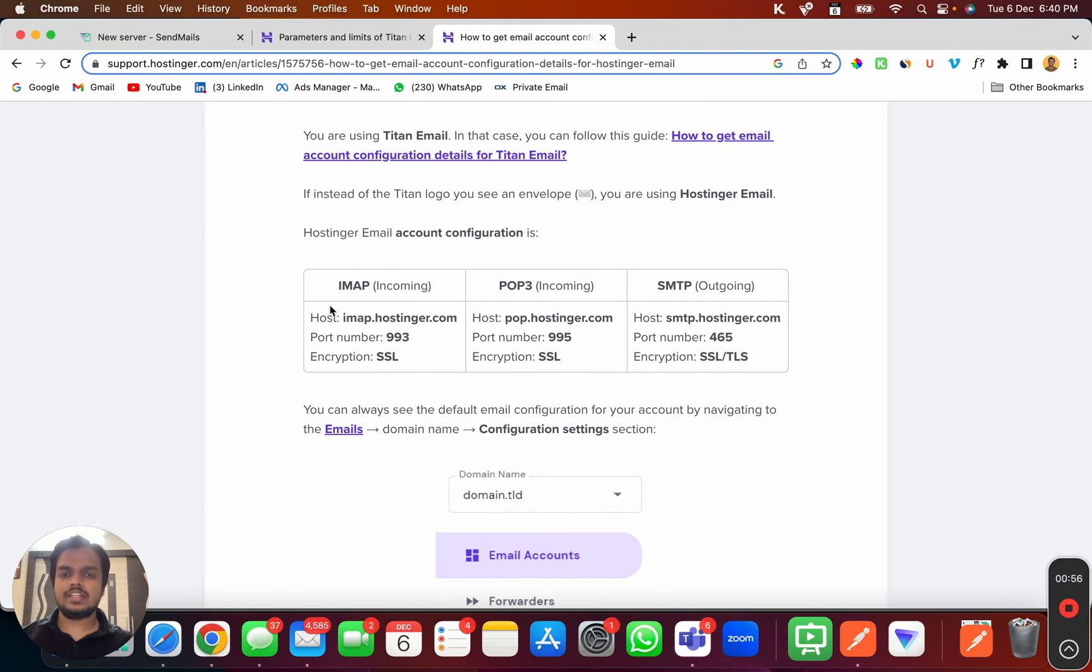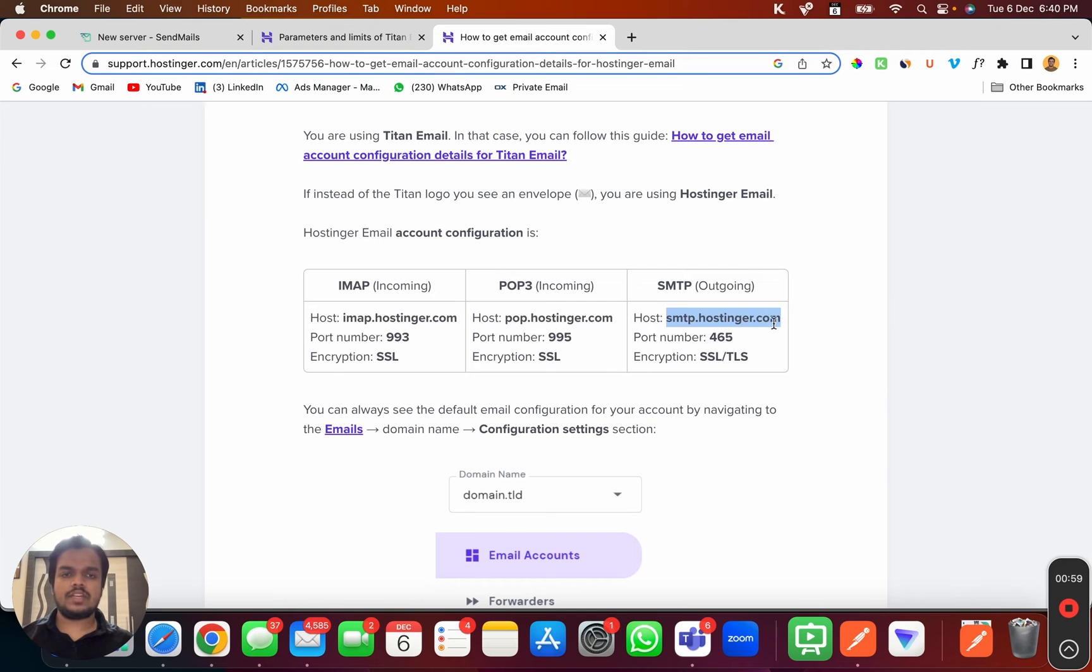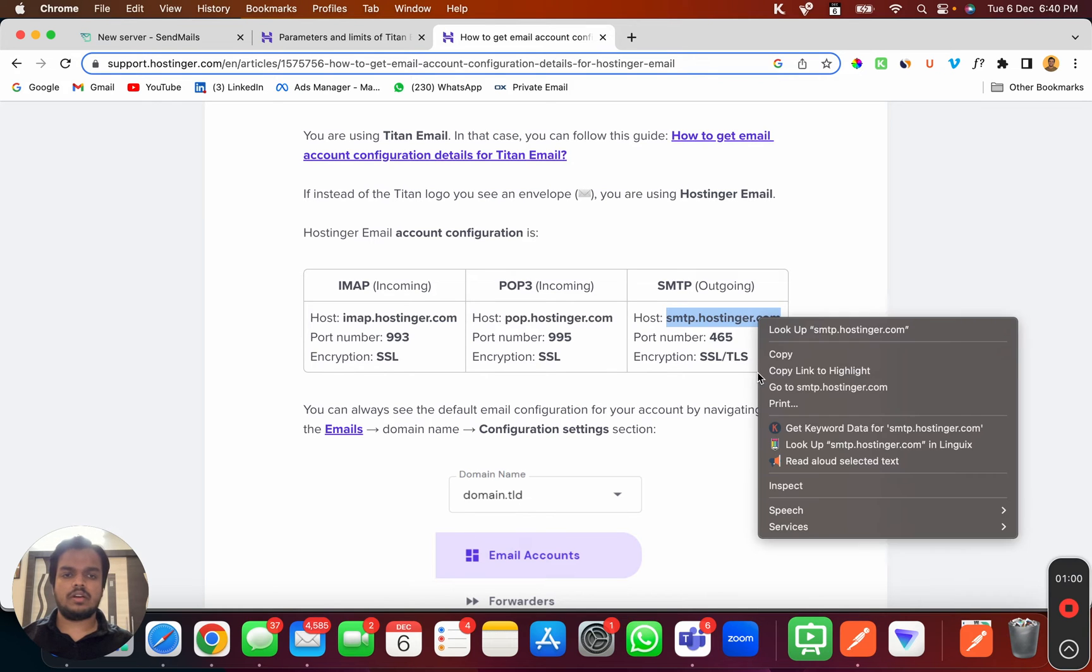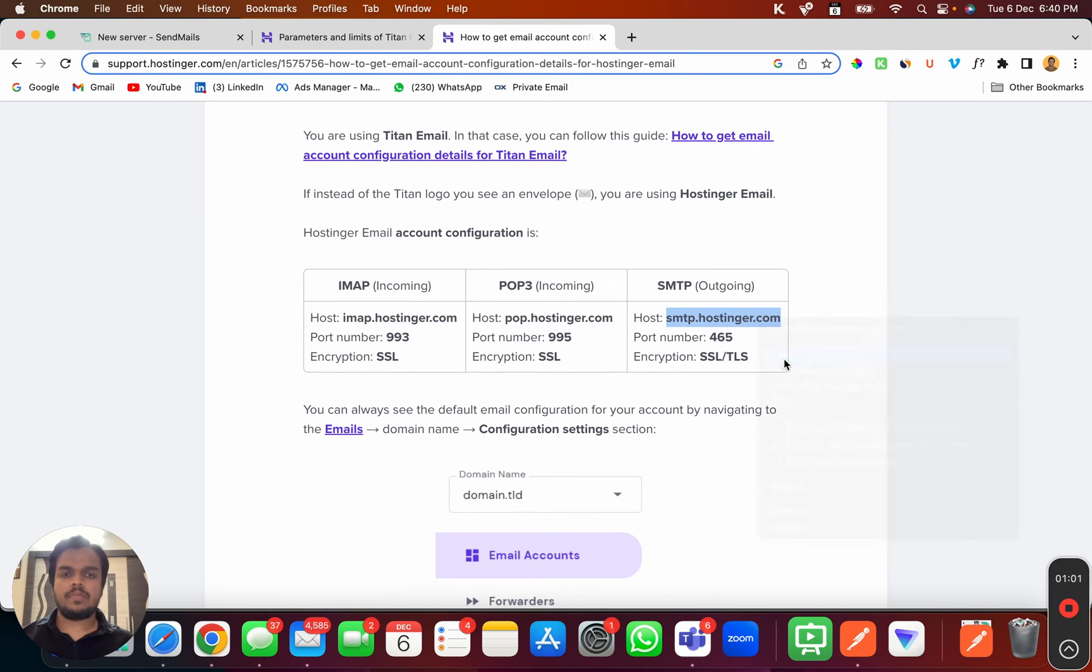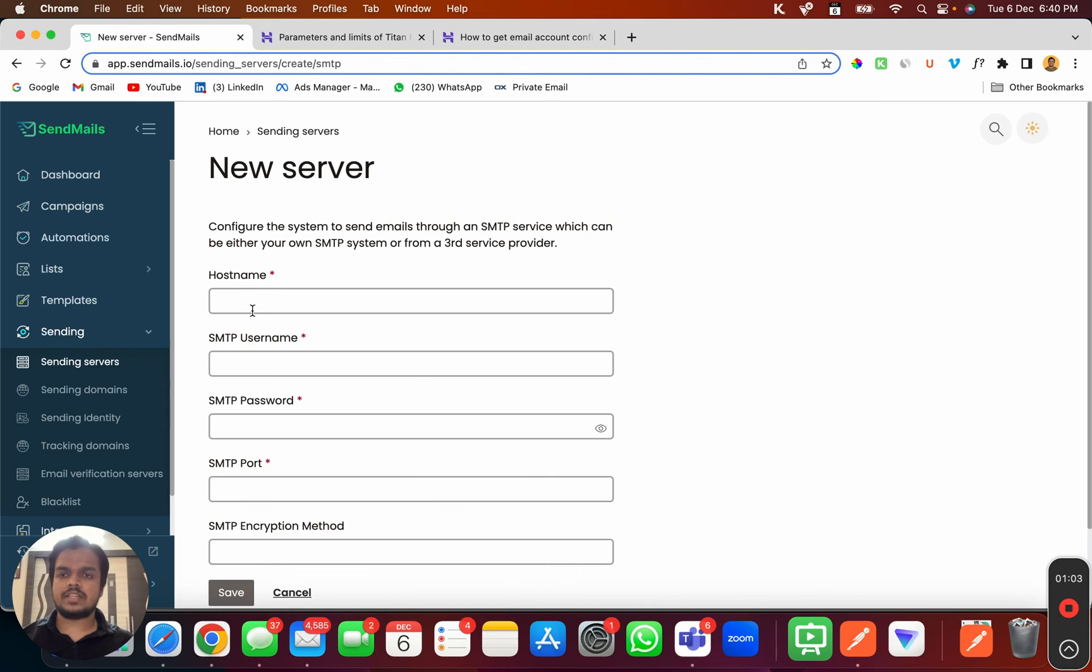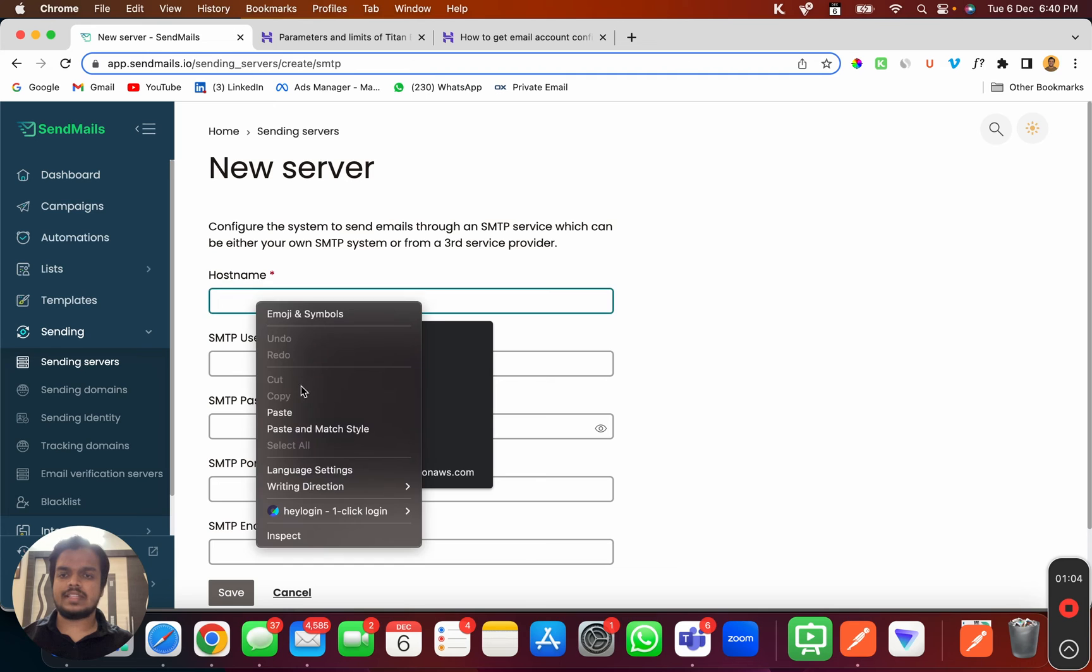As you scroll down you can see this is what we need to put over here. I'll copy the SMTP value and paste it over here inside sendmails.